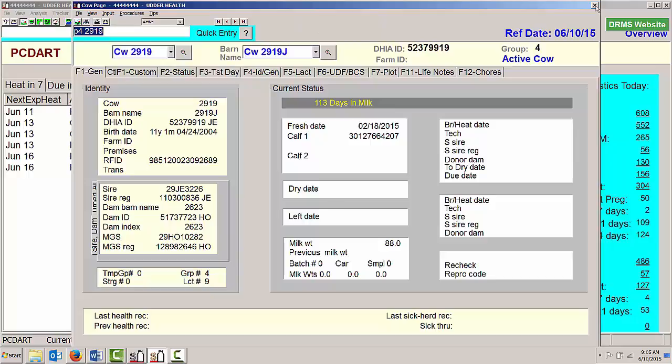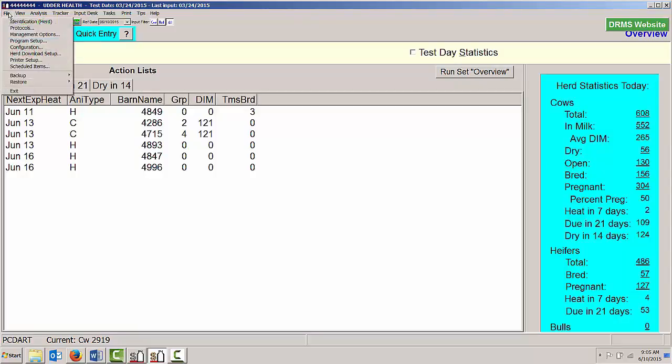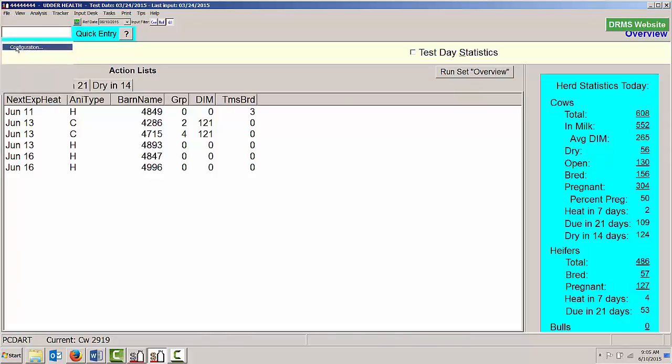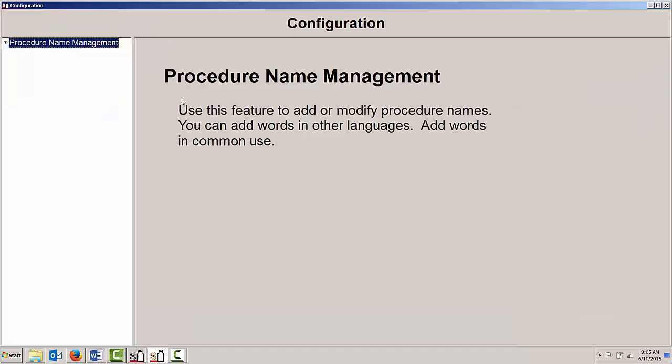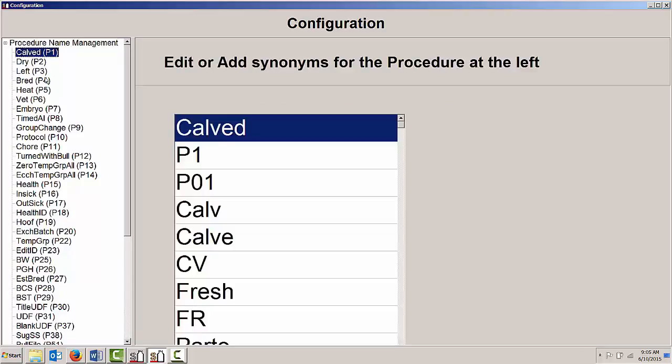There are a couple ways we can go ahead and just use those P numbers. If I get back to my overview screen and click on the word file, go down here to where it says Configuration. There is a procedure name management configuration that's part of PCDART. Once I click on that plus sign in the upper left, and if I were to look at Calved, I could type P1 space and a cow number. That would take me to my calving screen.